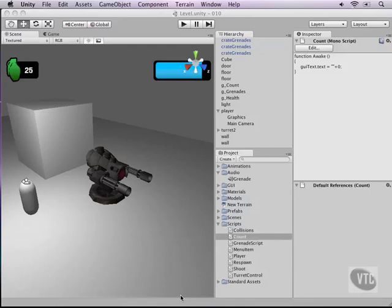Now for the moment we've all been waiting for: how to export our game and share it with others. I'm very excited about the game we've built so far, so I want to export it.